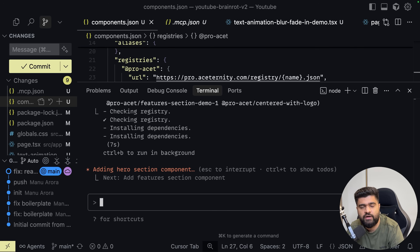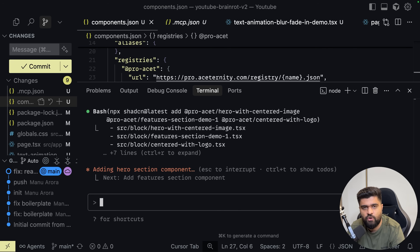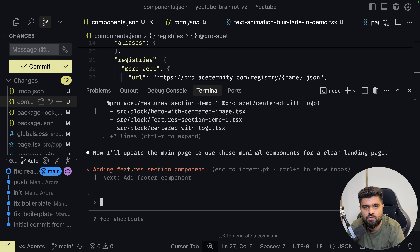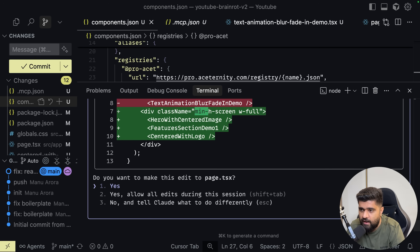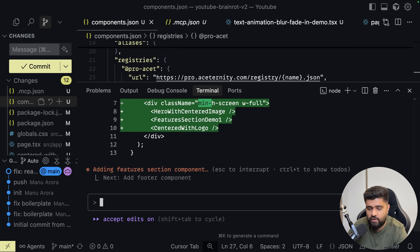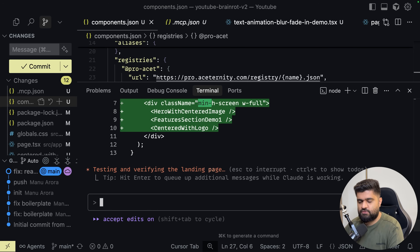Within the prompt I said give me a landing page — simple and minimal. It is the responsibility of Claude to fetch all the components, see which one fits, and create a landing page out of it. I'm going to allow edits. Let's see how it goes — pretty fun times we live in. Since the page is fully functional, let's go to page.tsx and see what we have: centered image, feature section demo one, centered with logo.